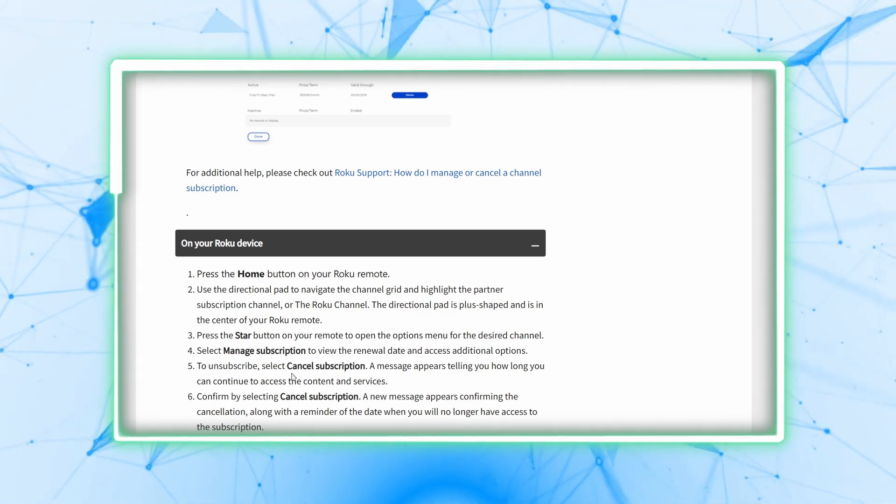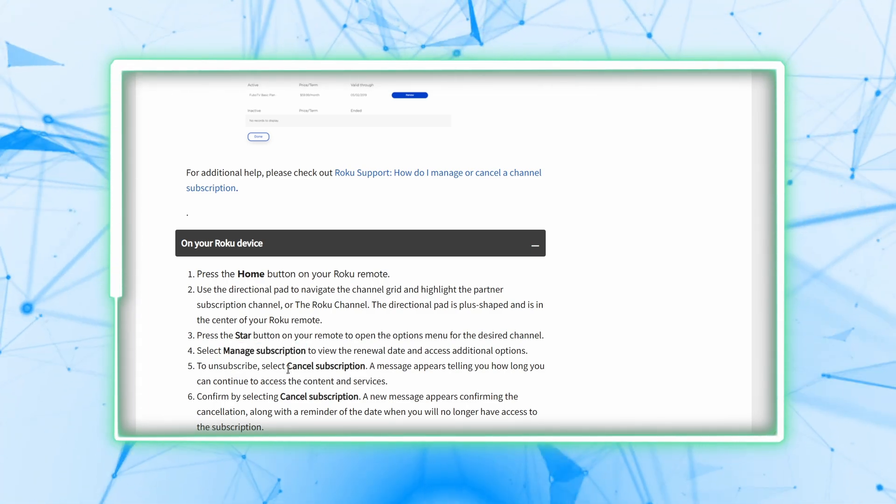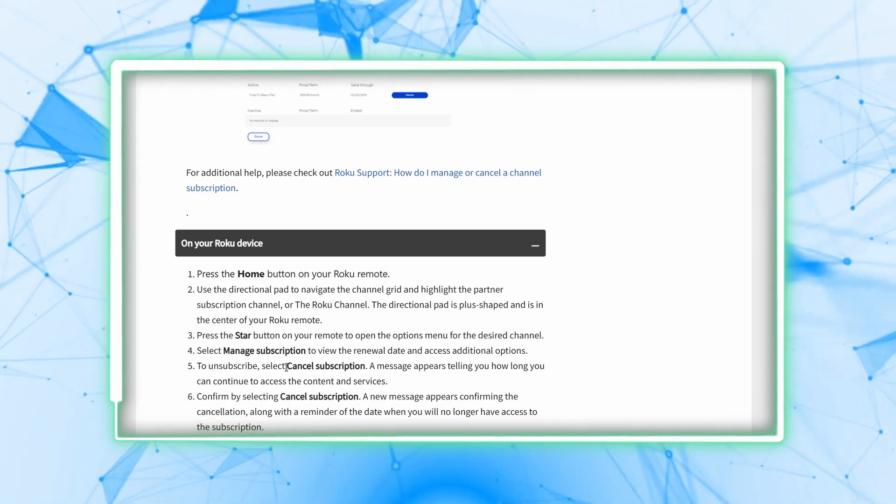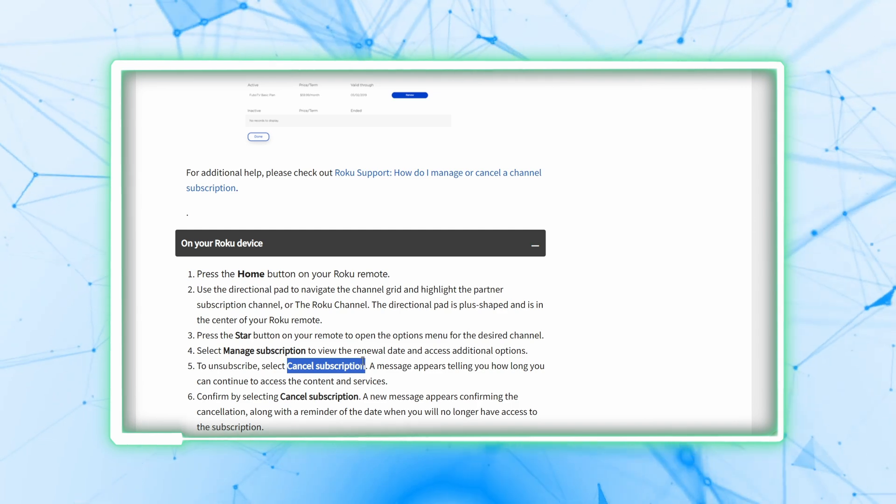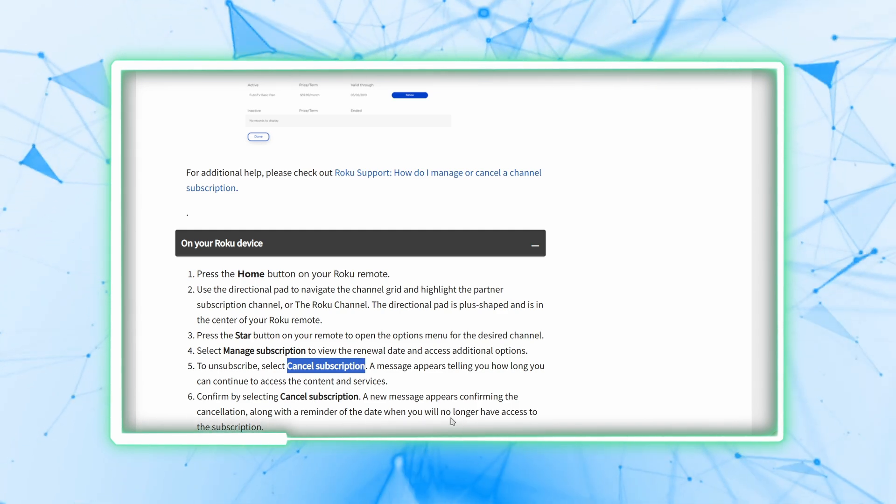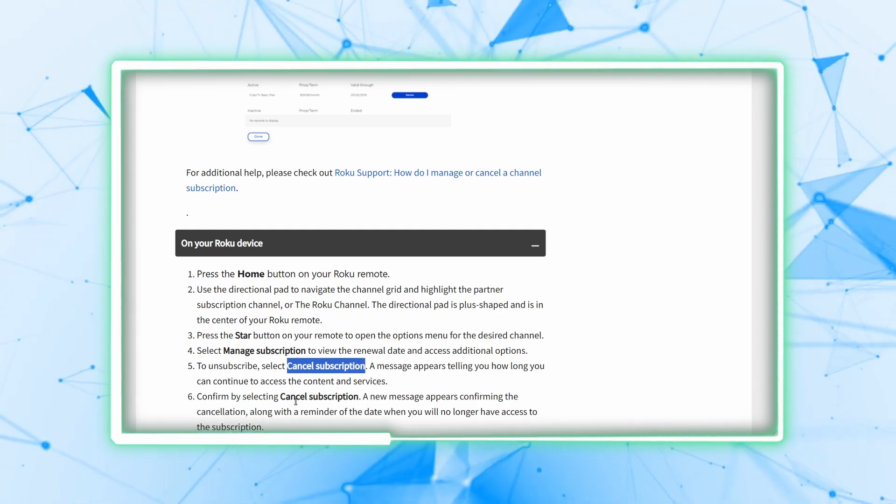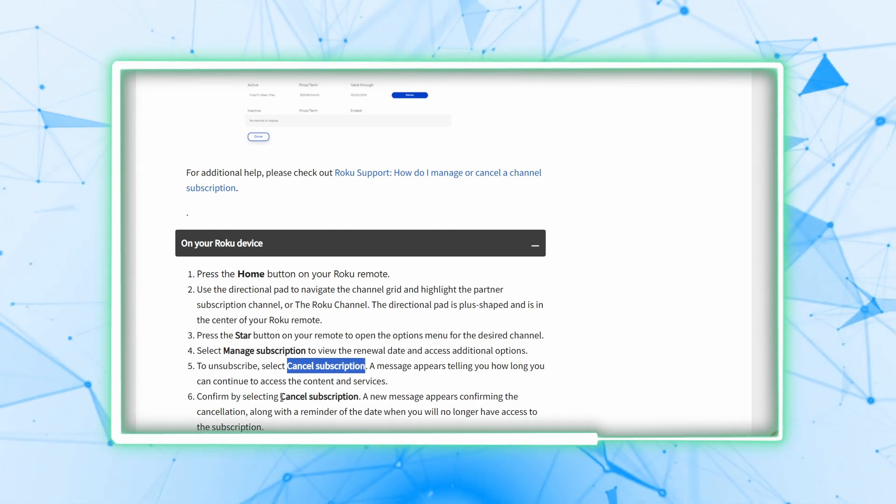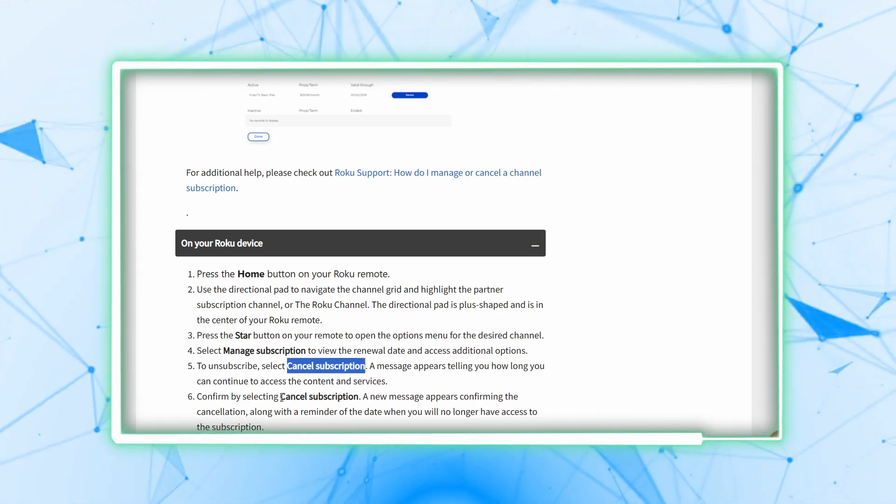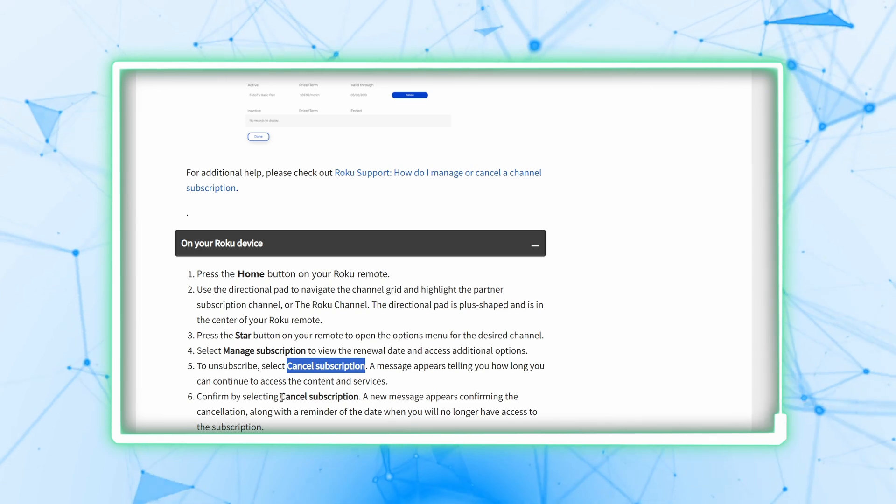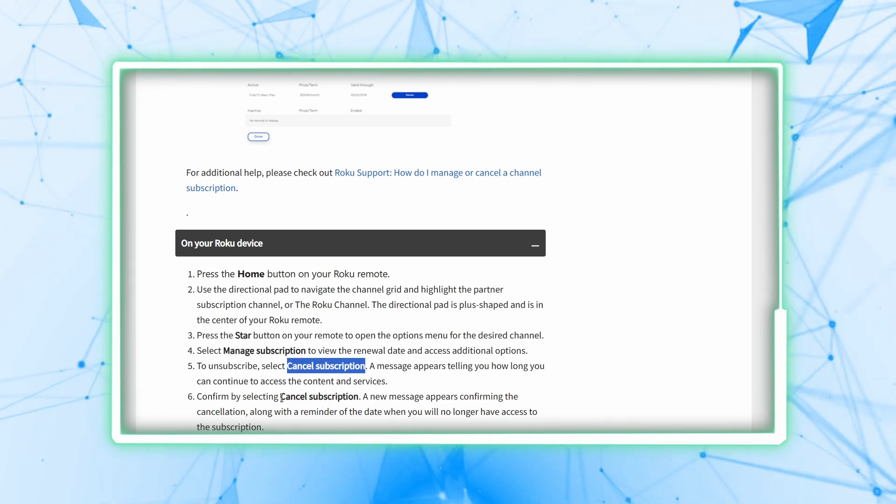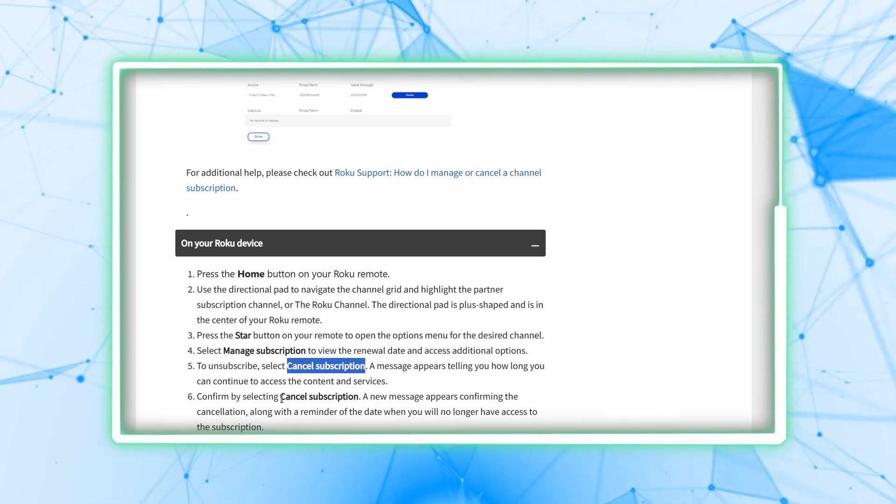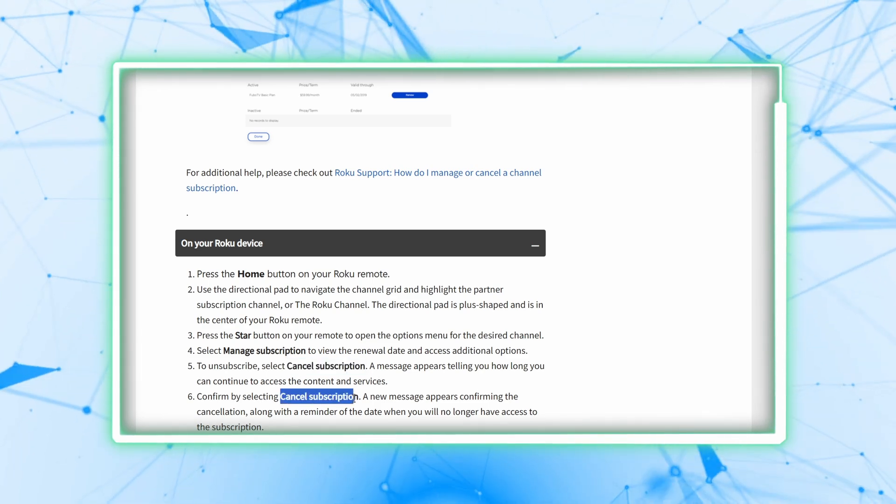Another menu will pop up; select cancel subscription. A message will appear telling you how long you can continue to access the content and services. Confirm by selecting cancel subscription.